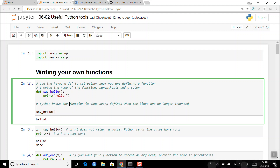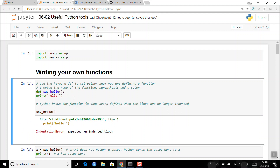In R you have curly braces to indicate the start and end of a function. In Python we don't have that — you just have a colon to say 'here's the code starting,' and then you have to use indentation. If you don't use indentation, it's going to say 'I expected an indented block.'